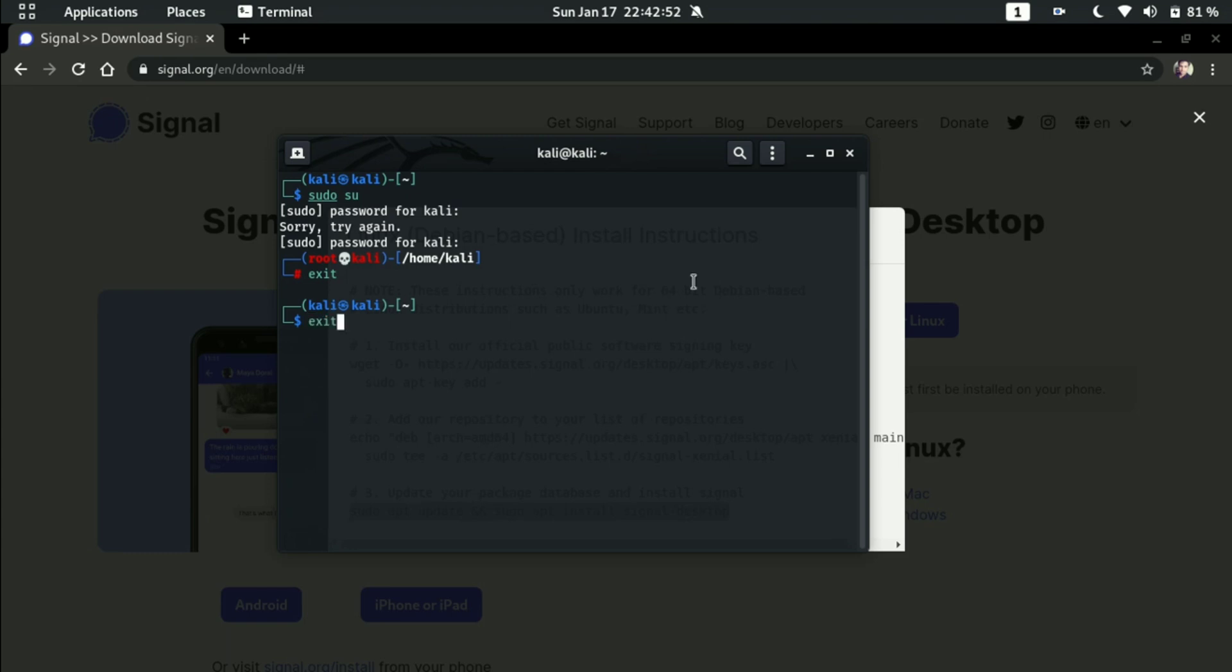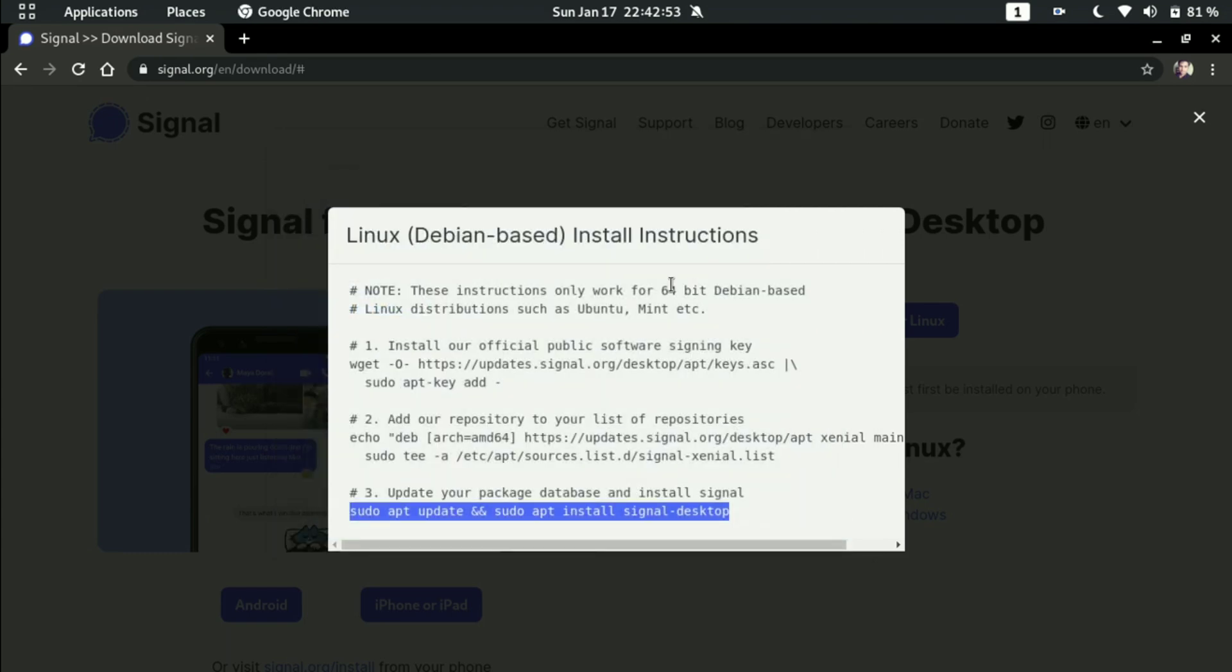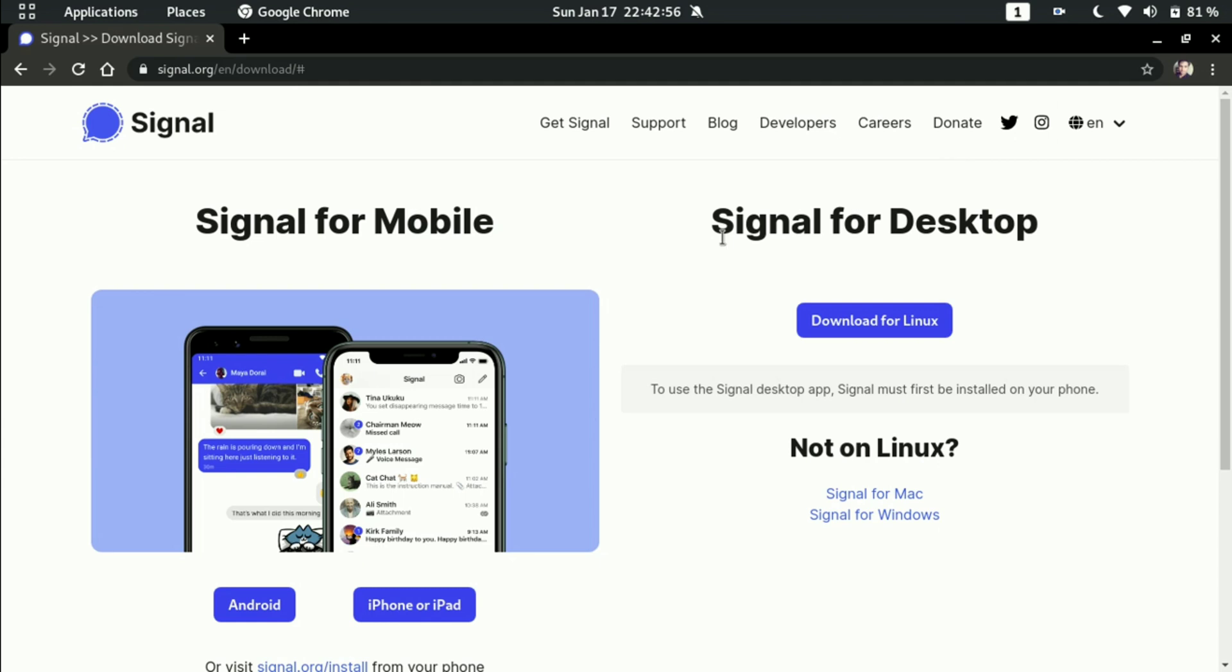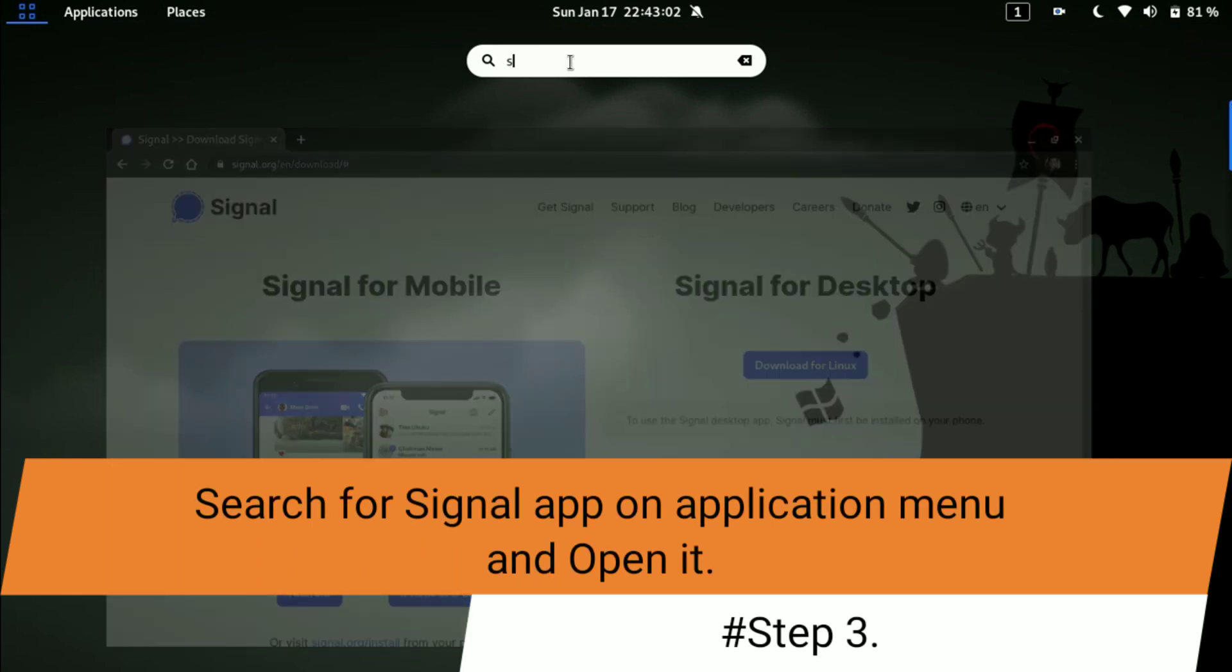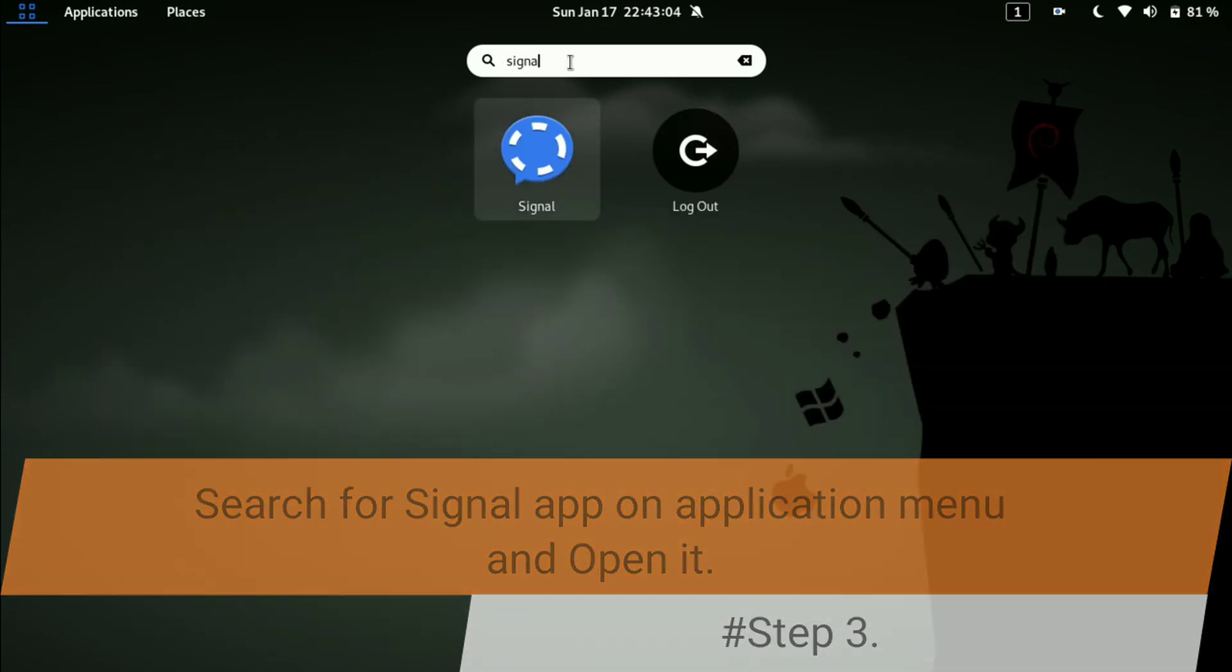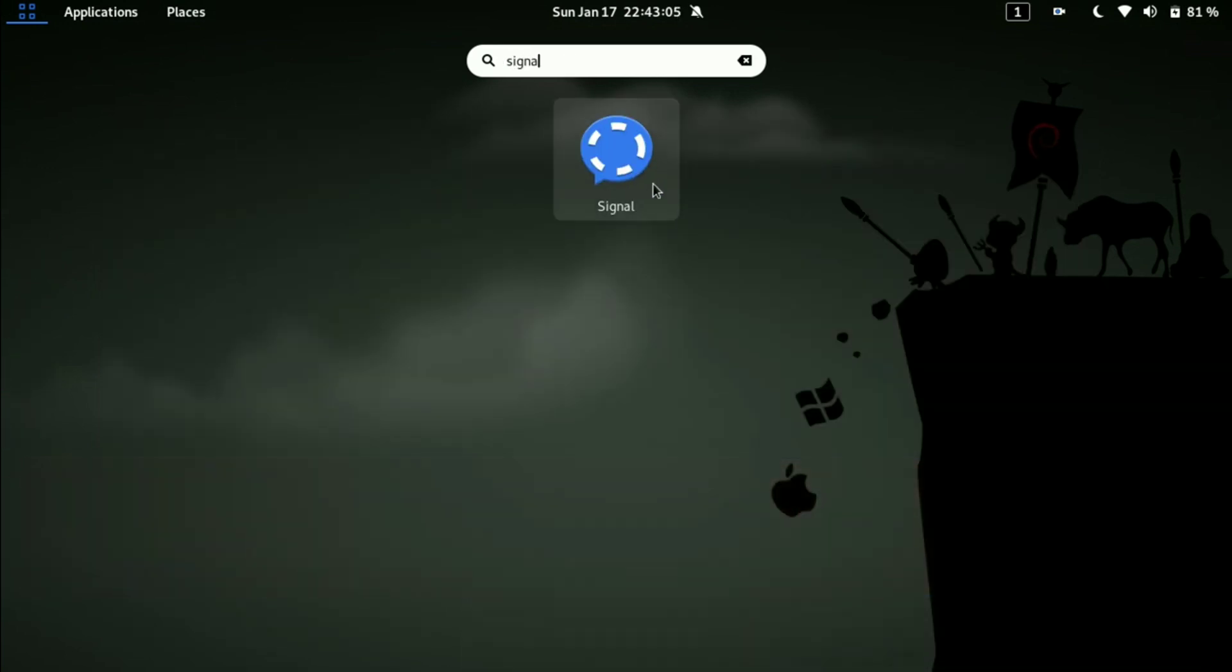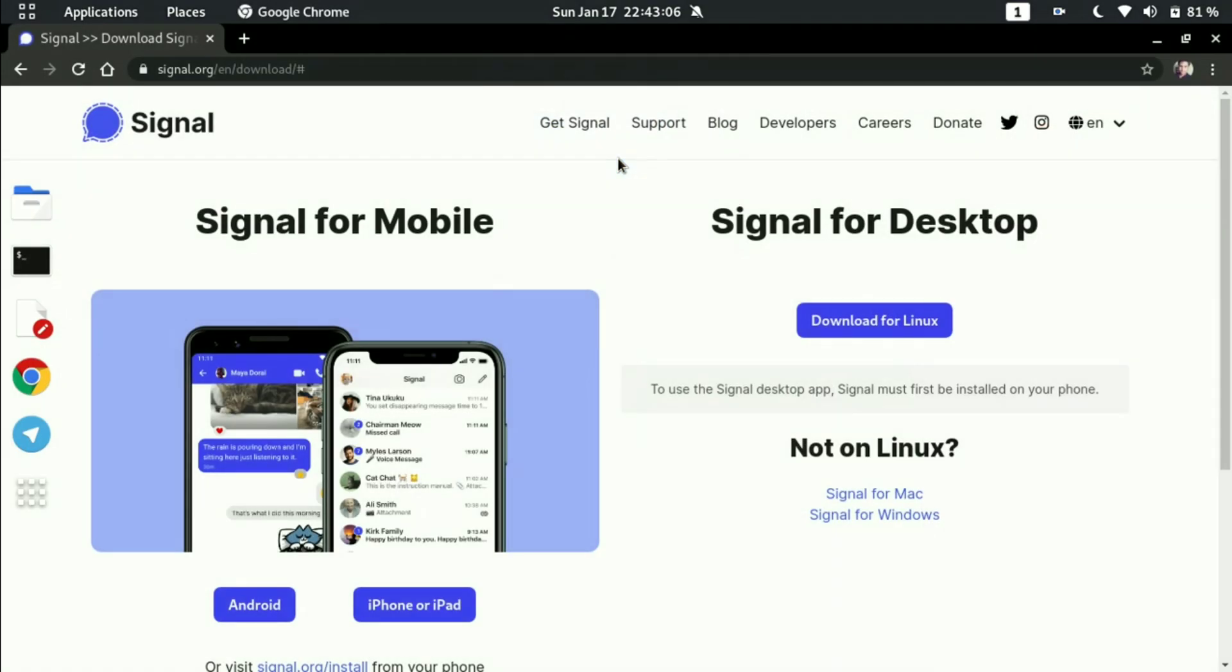After all the commands run successfully, just go to search here and search for Signal. You will get Signal here. When you click on it...